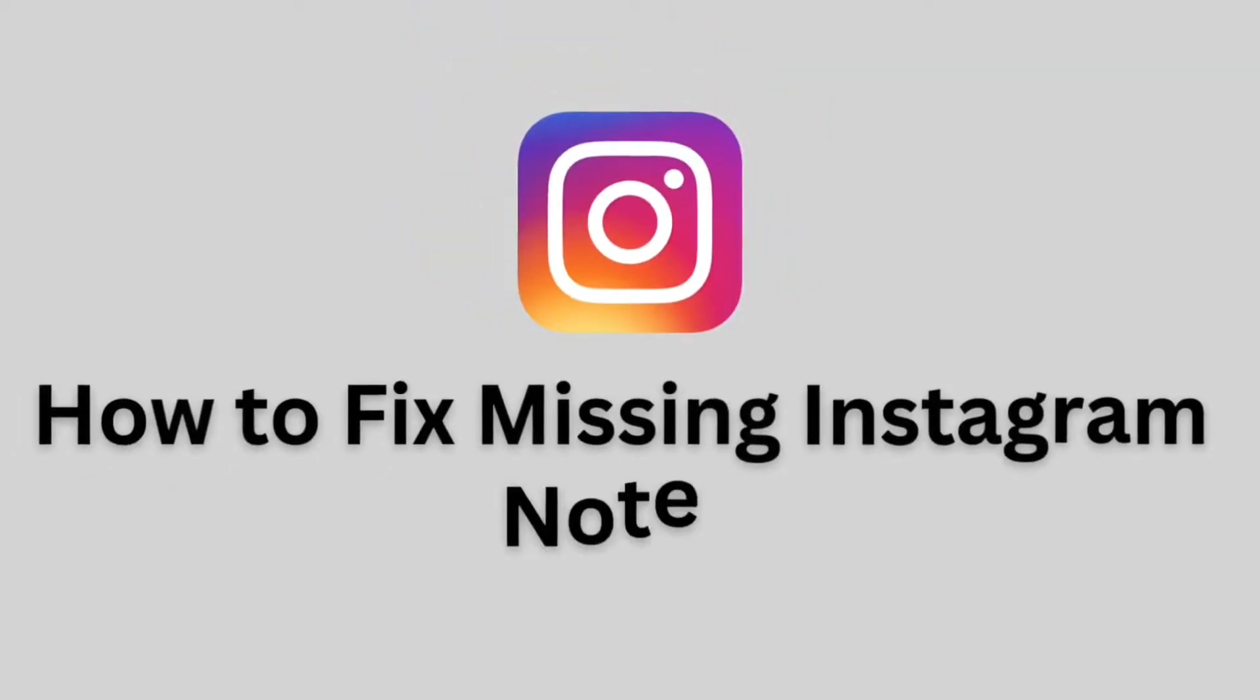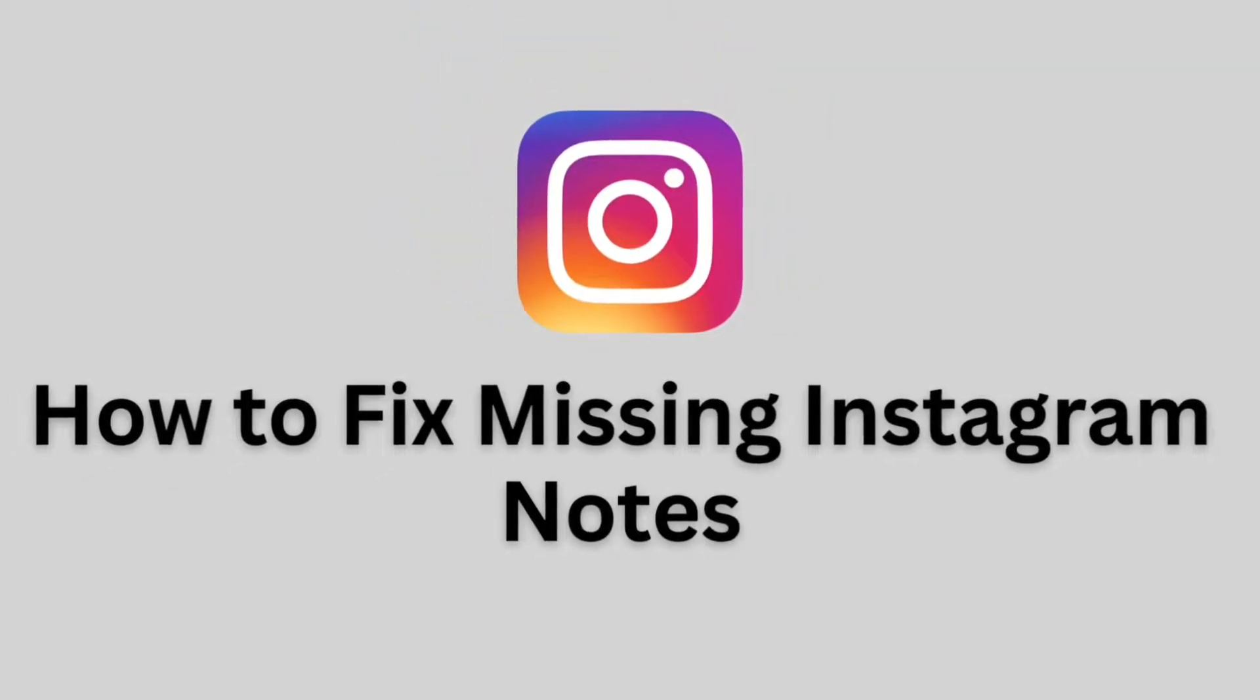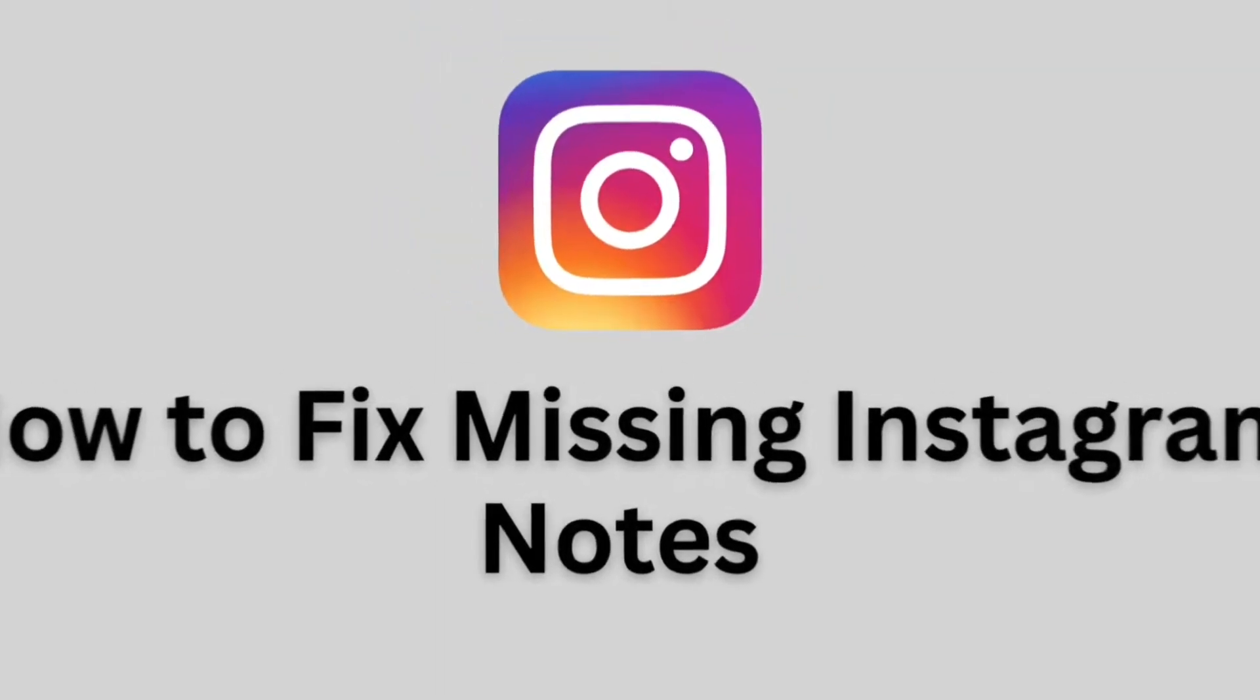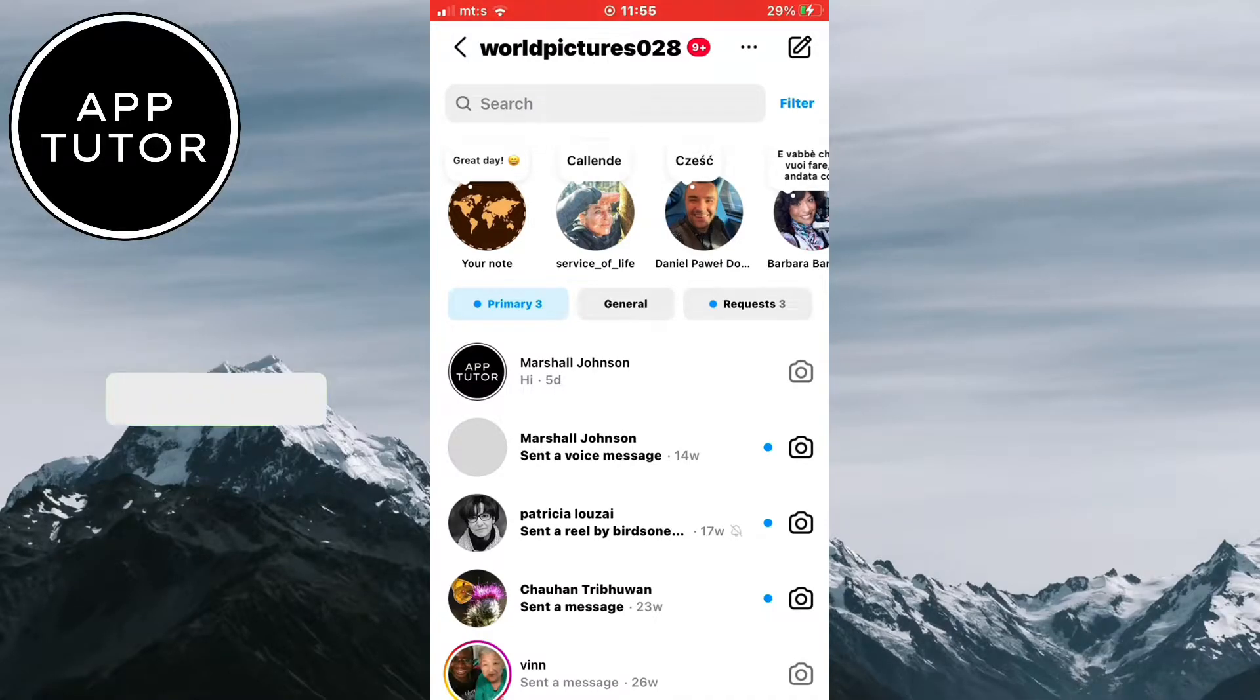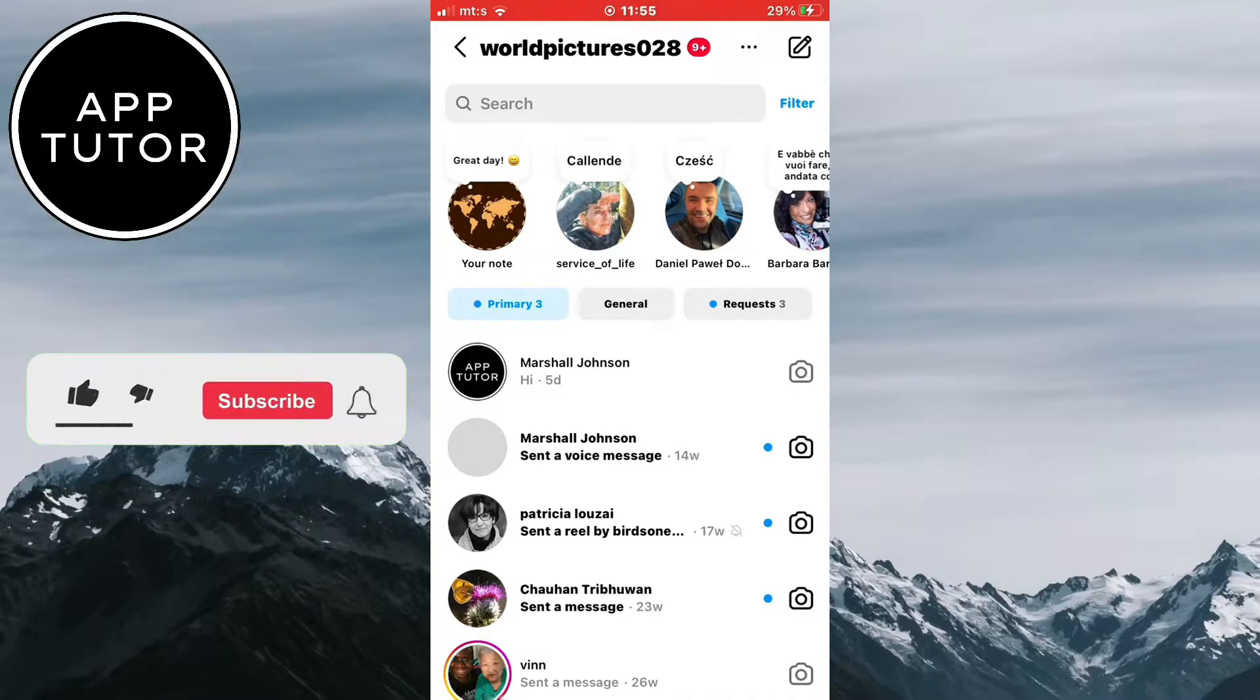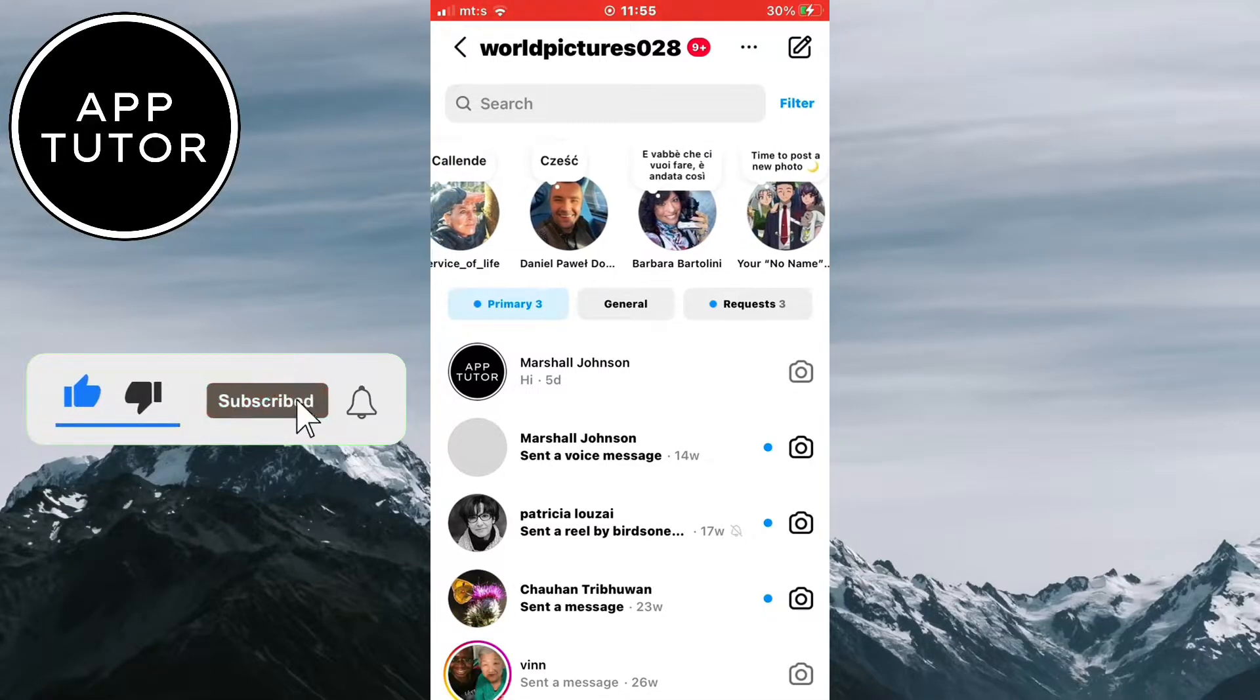How to fix missing Instagram notes. If you don't have the Instagram notes feature in your Instagram application, then let's learn how to get it. It's pretty quick and simple and the process is the same for both iOS and Android devices.